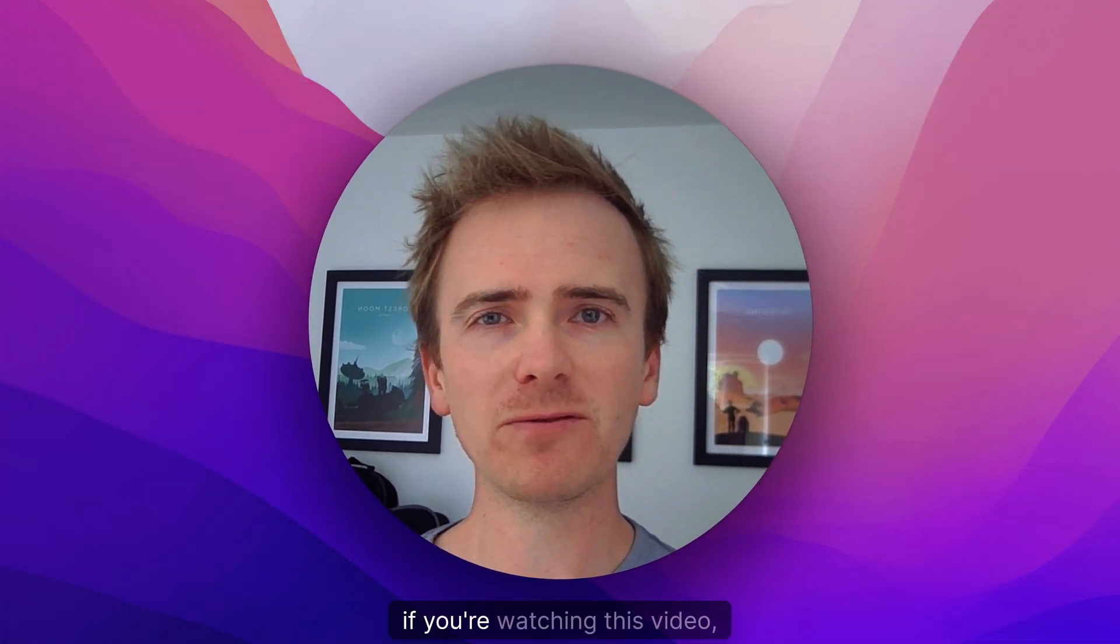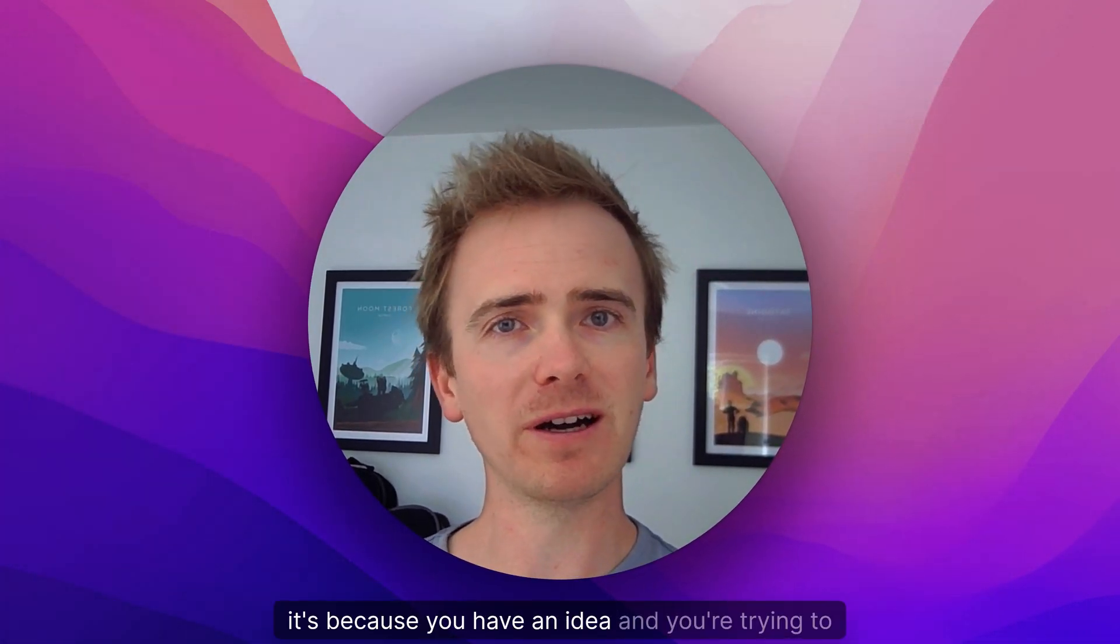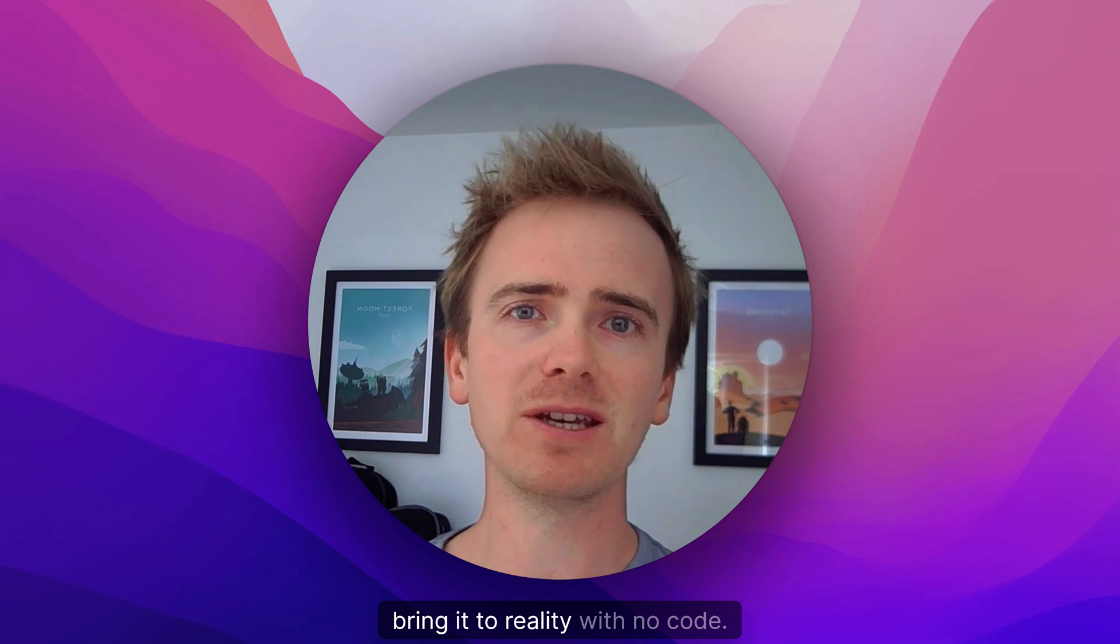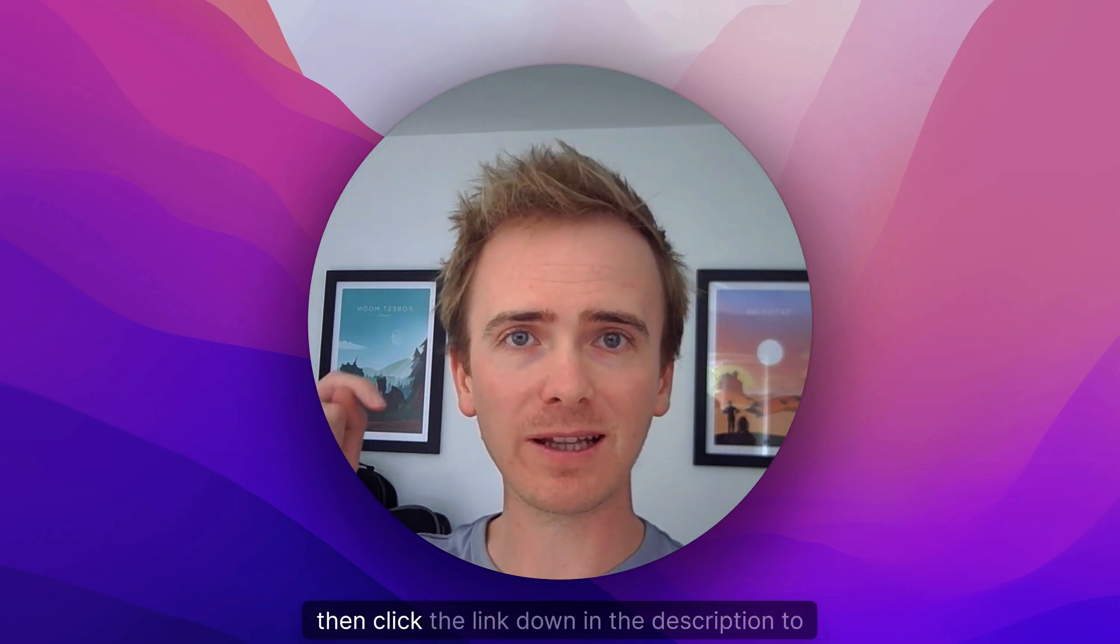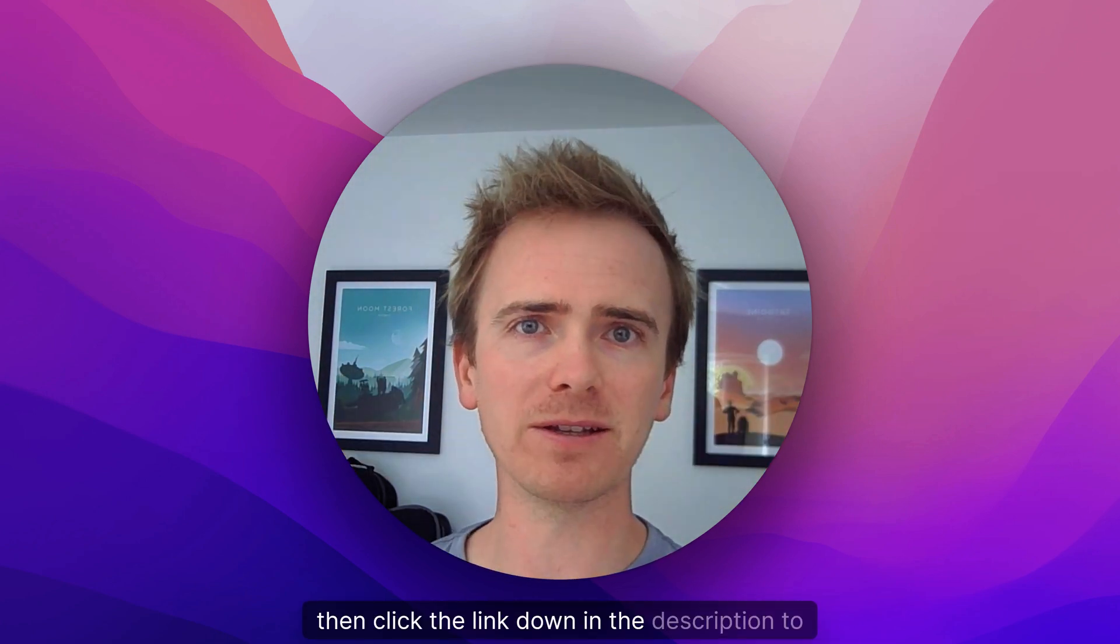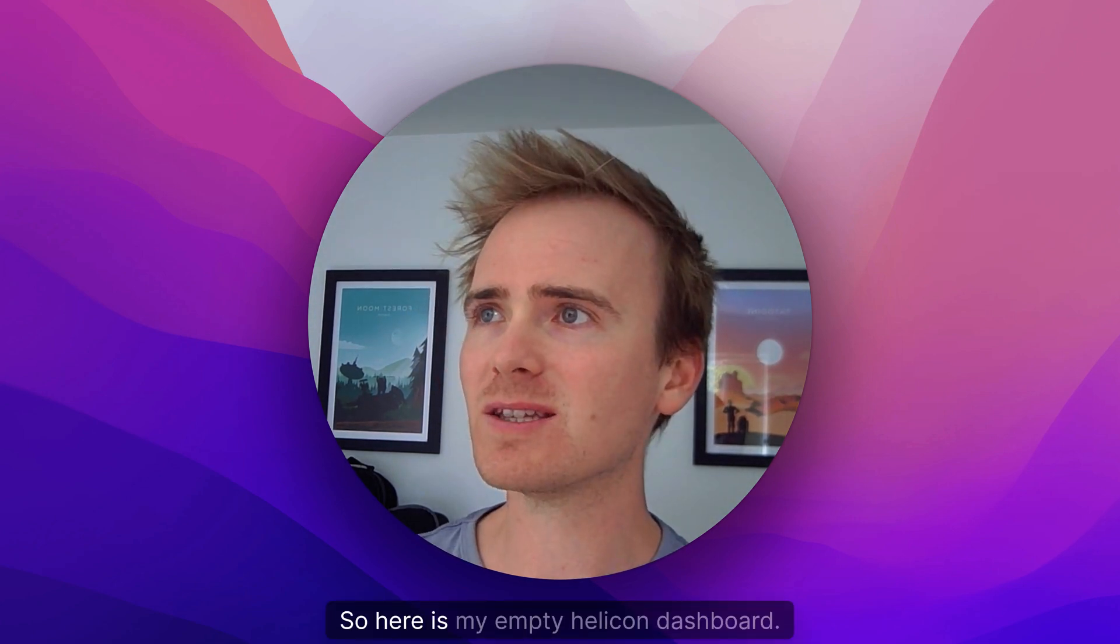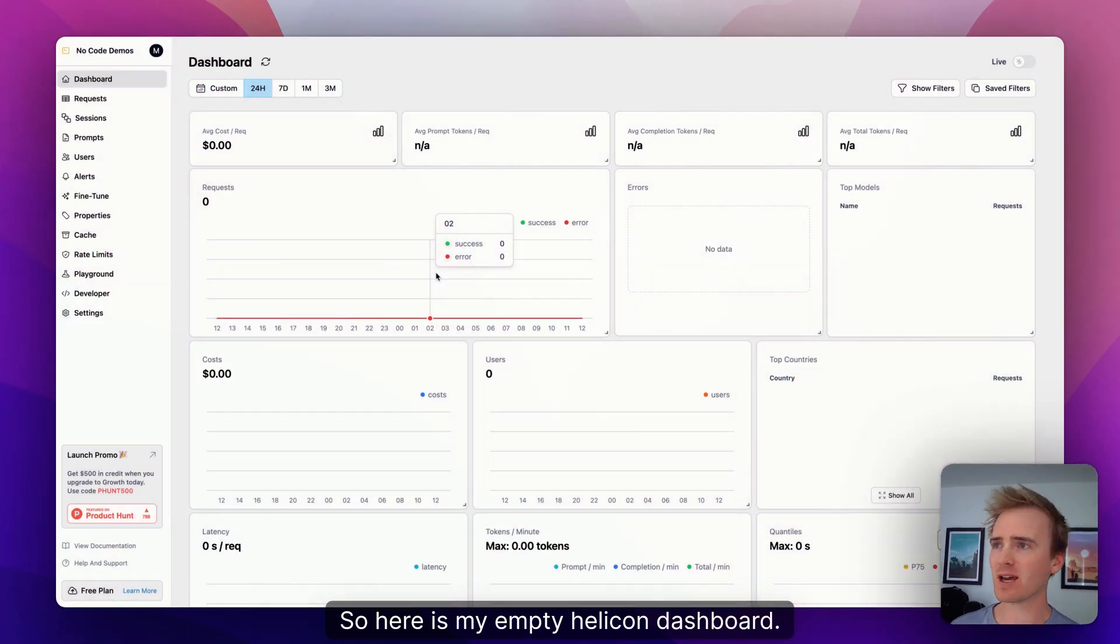But before I do that, if you're watching this video it's because you have an idea and you're trying to bring it to reality with no-code. If you want to accelerate that journey, then click the link down in the description to head over to our website planetnocode.com. So here is my empty Helicone dashboard.